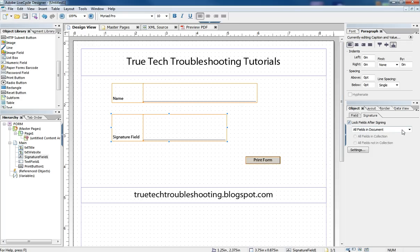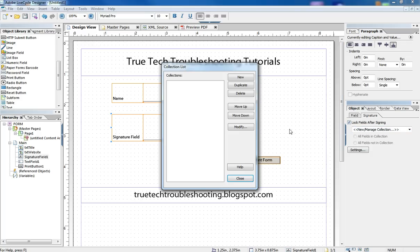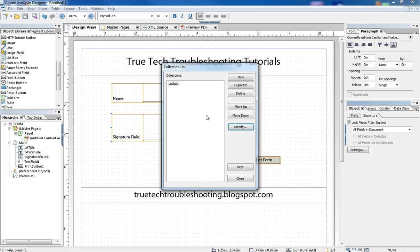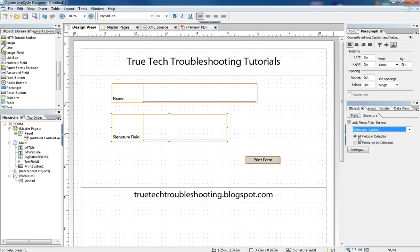We want to lock fields after signing, but we don't want to lock them all. We just want to lock some of them. We have to create a collection of fields and include only the fields that we want locked. And so we don't want to lock the entire form, such as doing that. But in the hierarchy, we can select everything except the print button 1. And when we do that and close, we say only the fields in the collection called locked are going to get locked.